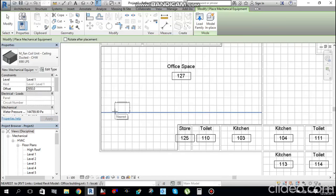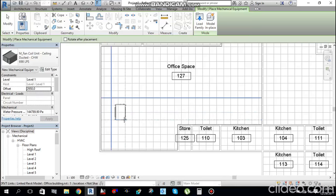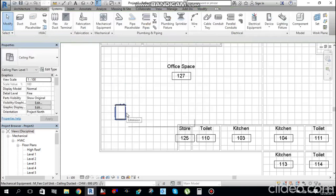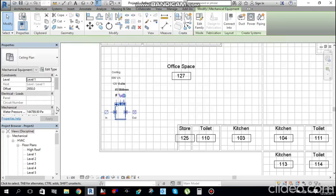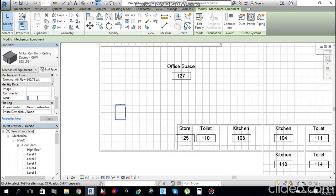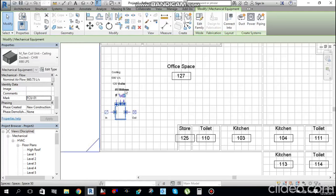If you want to rotate the equipment, press the Spacebar to rotate and place it in your desired position. Place one FCU here. Select it and give it the identity tag name FCU-1. Hit Apply.